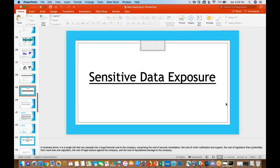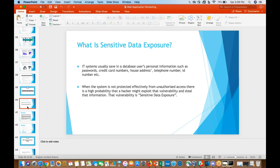I also want to cover sensitive data exposure. This is basically when information that is not required to be public — social security numbers, credit card information, or any sensitive data belonging to your organization — is still visible to anyone and everyone.